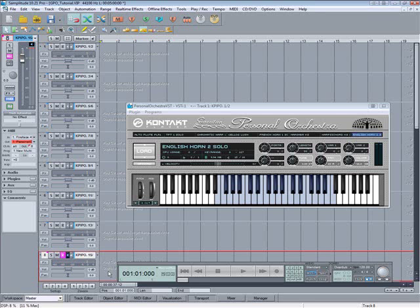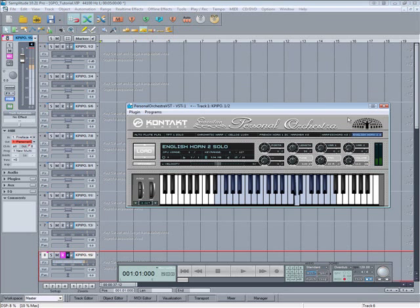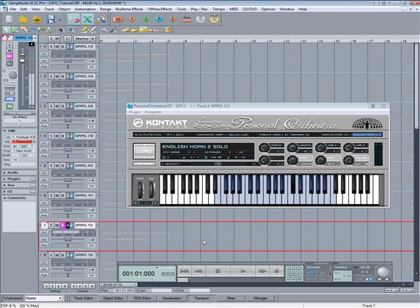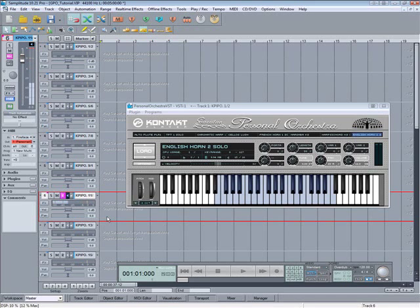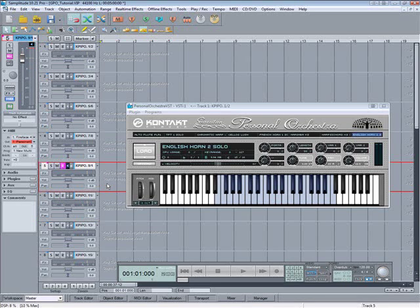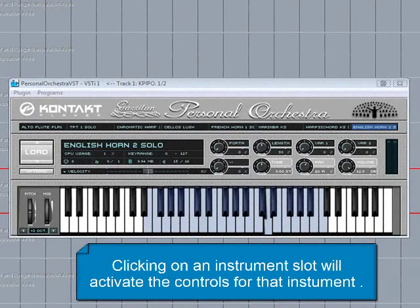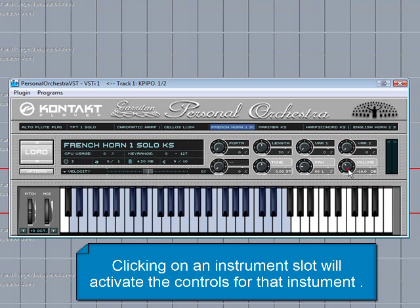So that's the lot. I'll check the last four instruments. I need to turn one up a bit, so I'll click on the relevant slot and turn up the volume control for the French horn.